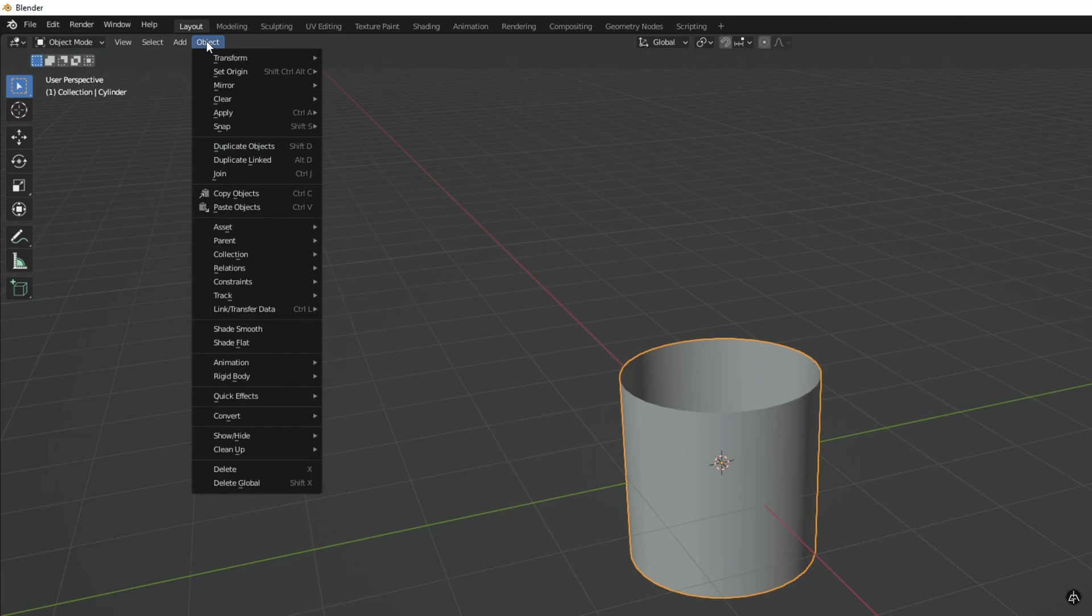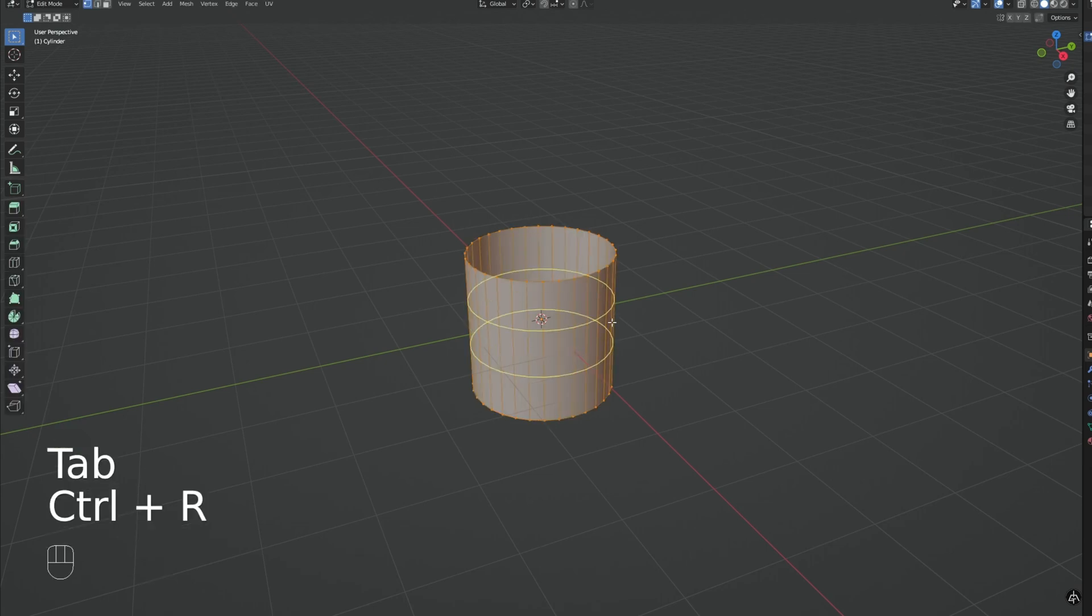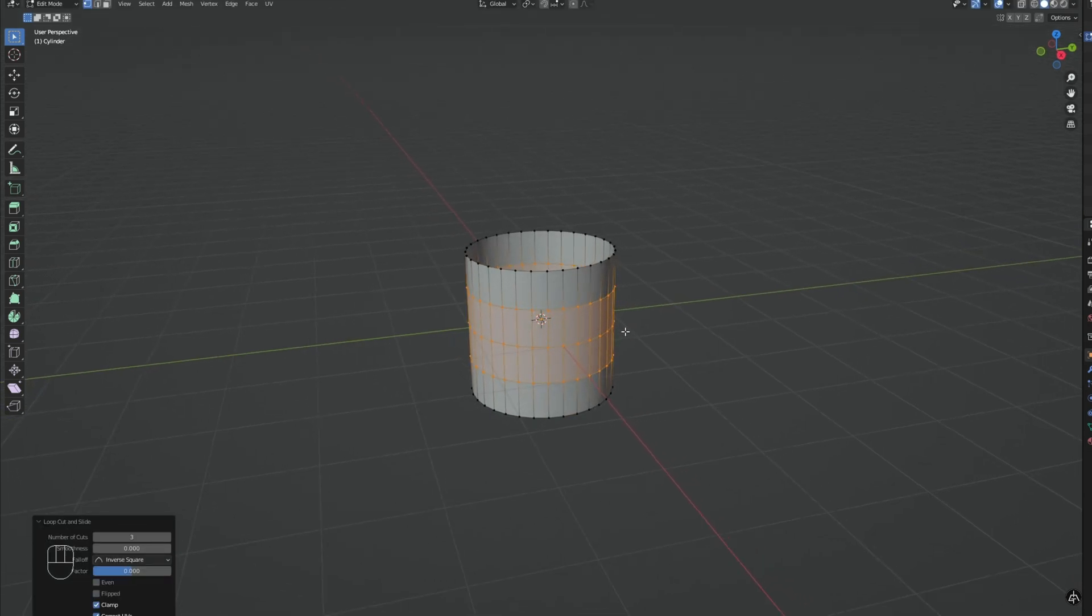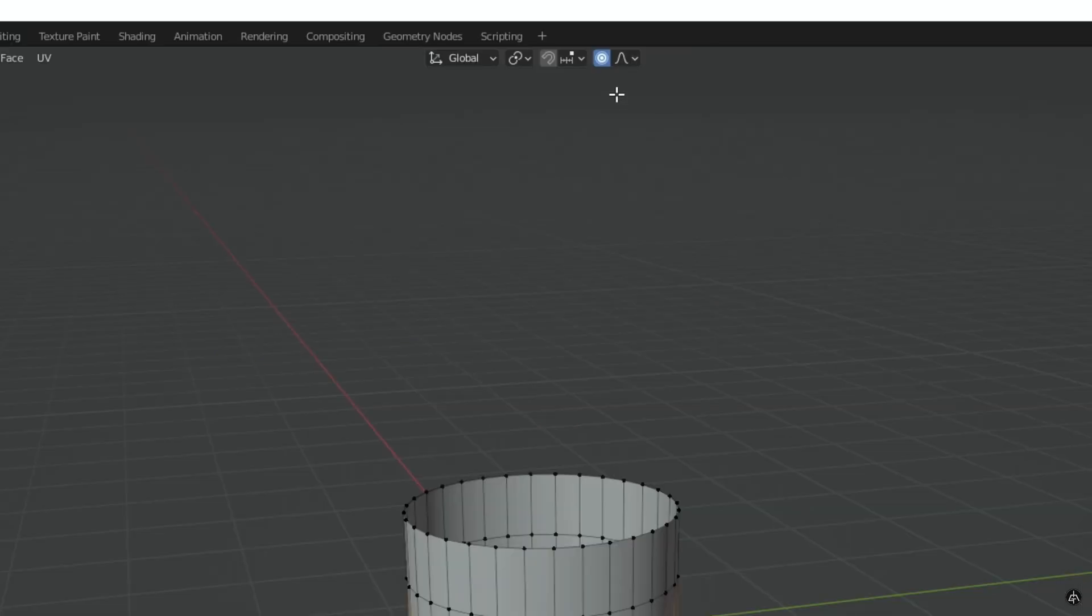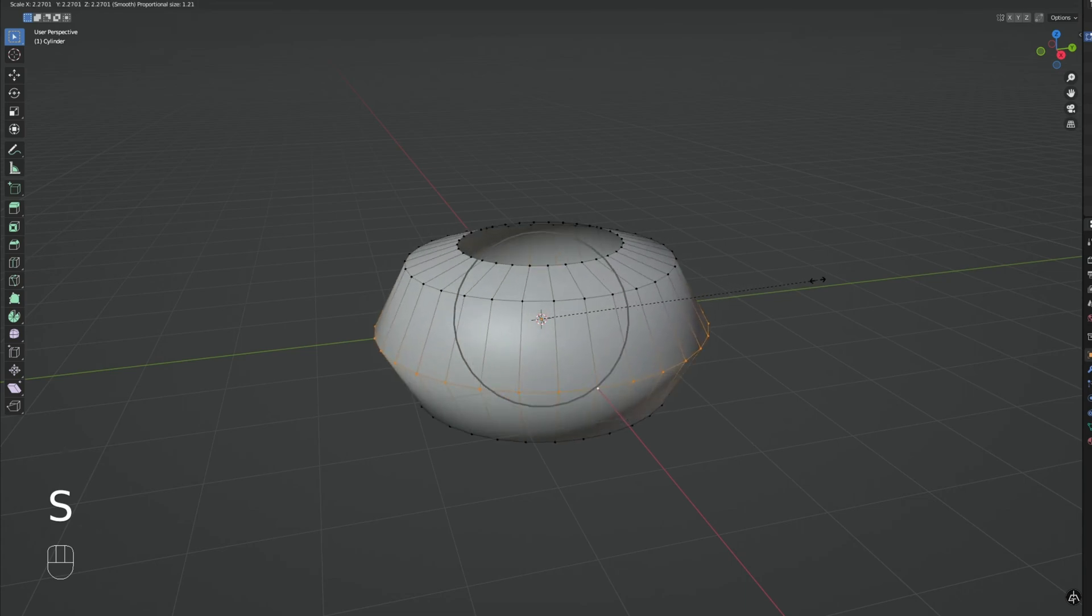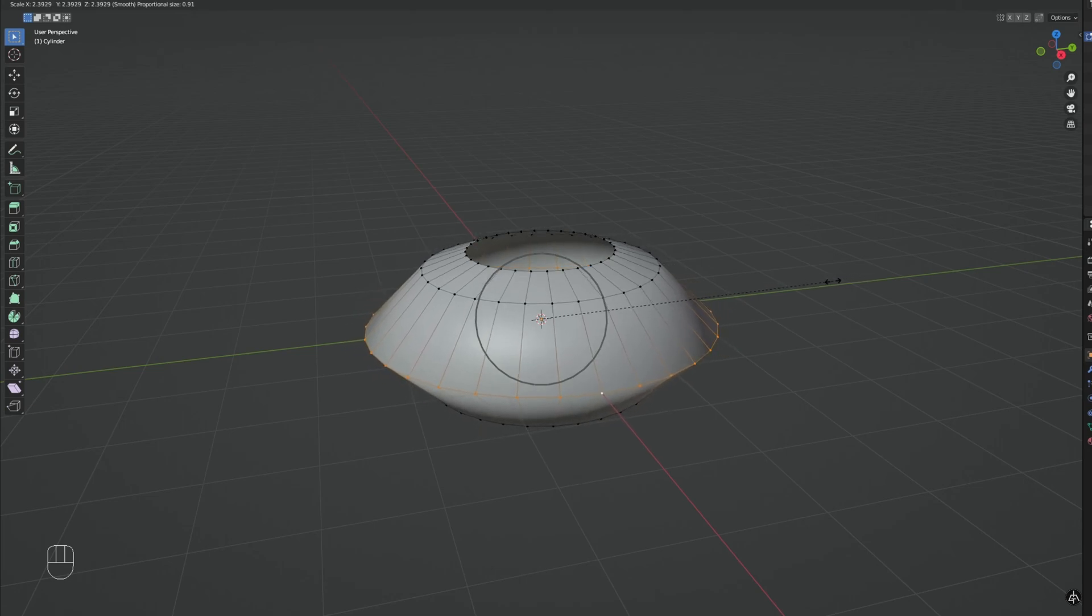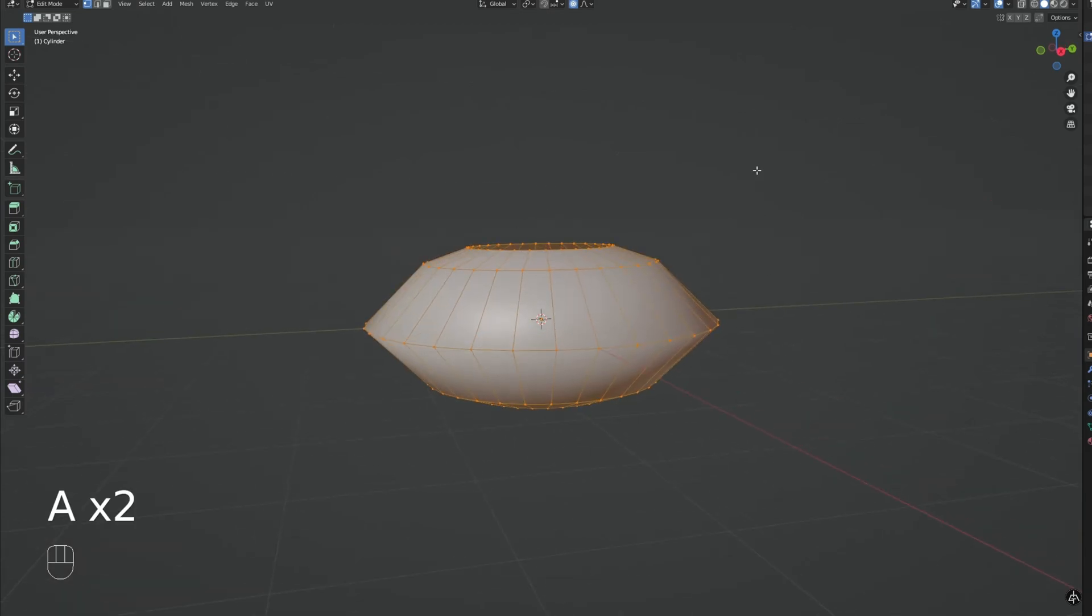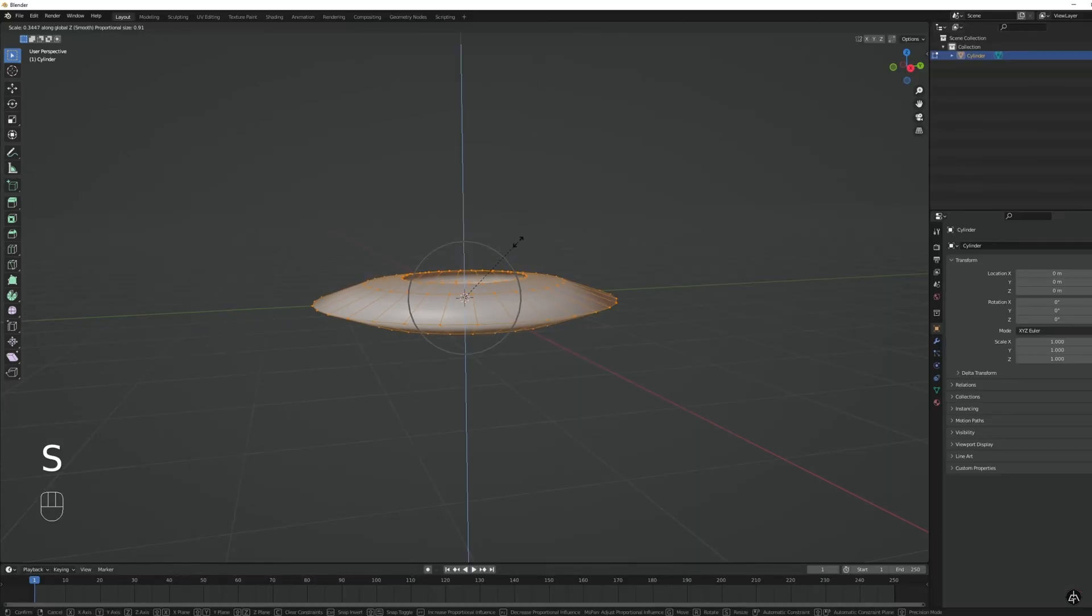We don't want the top and the bottom faces of the cylinder. And now with spacebar I'm going to search for shade smooth. You can go to object and do it here as well. Now let's enter in edit mode with tab because we want to add three edge loops with Ctrl R. You can scroll up to add more edge loops. Press enter and then escape. Press A to unselect. And then while holding Shift we want to select the middle edge loop. Then we want to turn on proportional editing by pressing O or clicking up here.